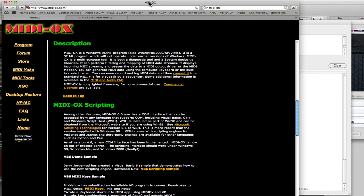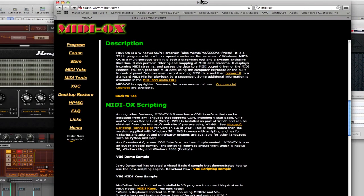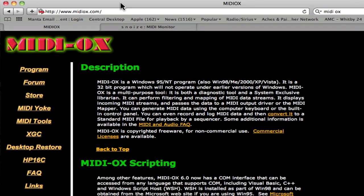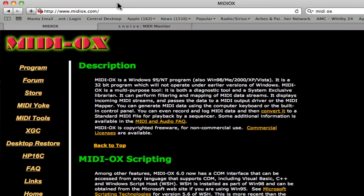You can get that right here, www.midiox.com. It's very similar to MIDI Monitor. What it will allow you to do is capture or monitor all the MIDI messages that are coming out of your FCB-1010.